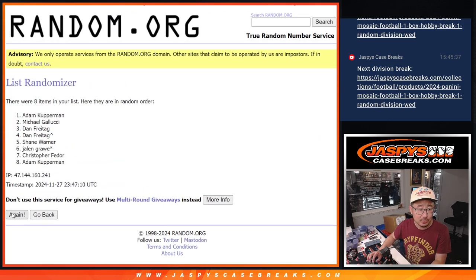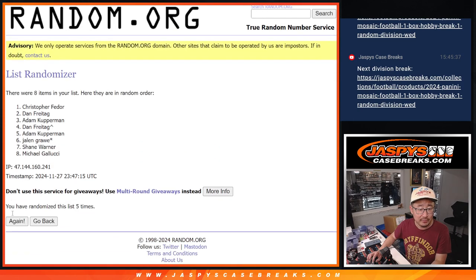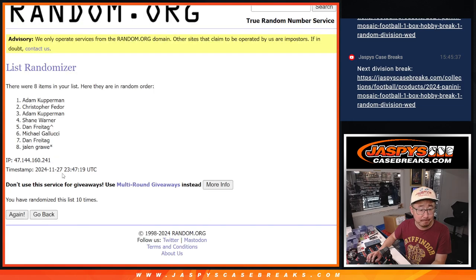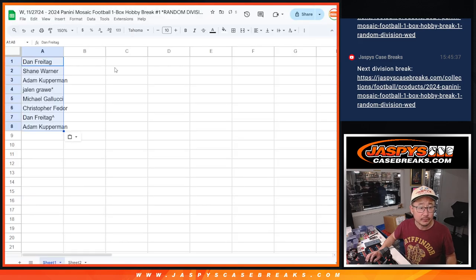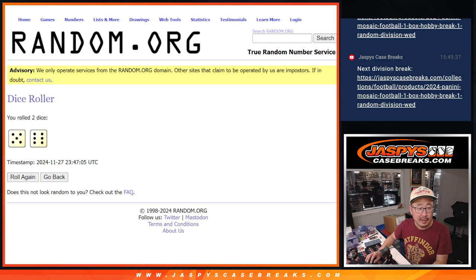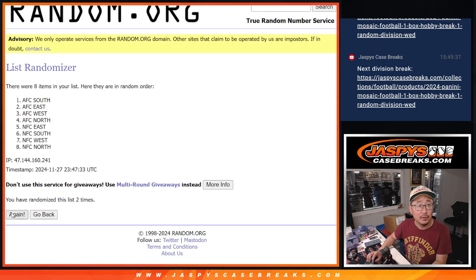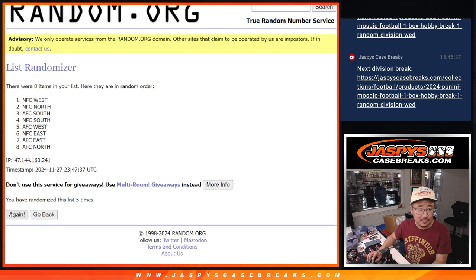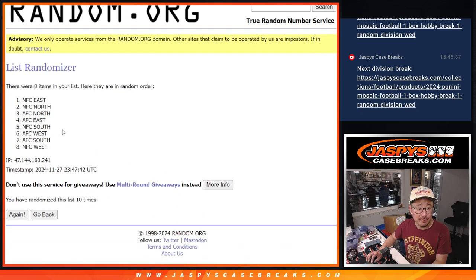Rolling one through eleven for names, then one through eleven again for divisions. Dan Adams comes up for names, and AFC East down to AFC North for the divisions randomization.